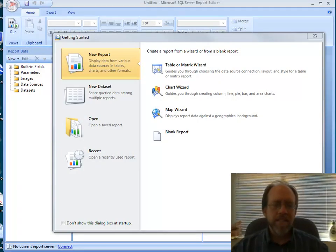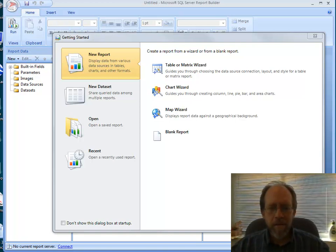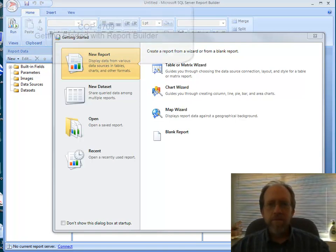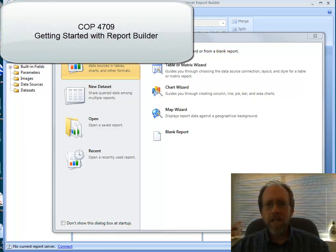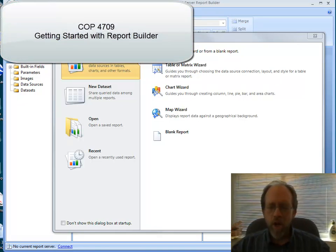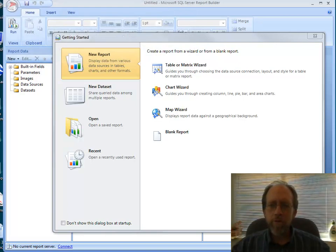Hello, I'm Dr. Ron Eglund, and this is COP4709, Applied Database 2. This is a small lecture on getting started with the SQL Server Report Builder. This is to help with the assignments that deal with Report Builder. There have been some questions on how to get started.